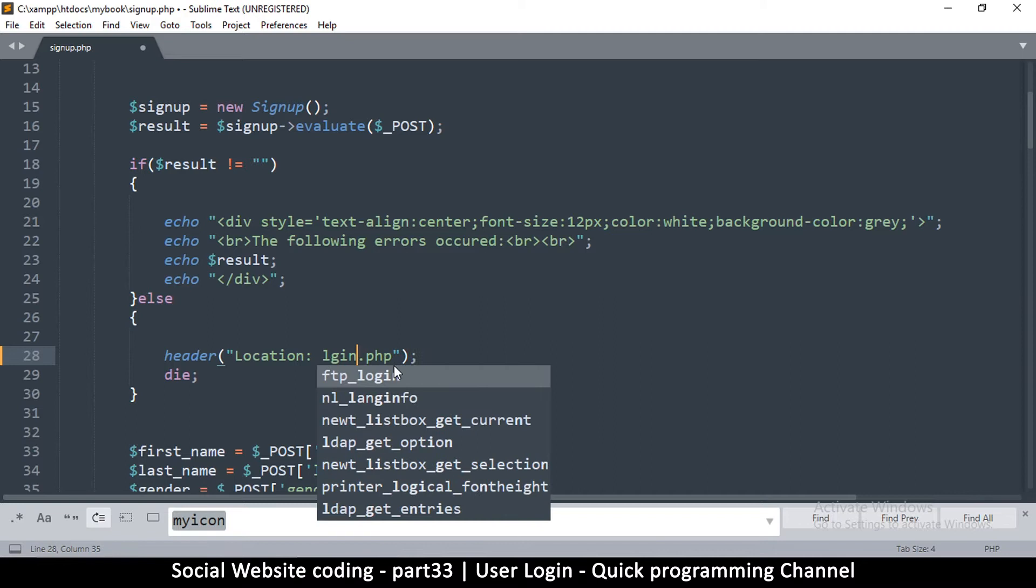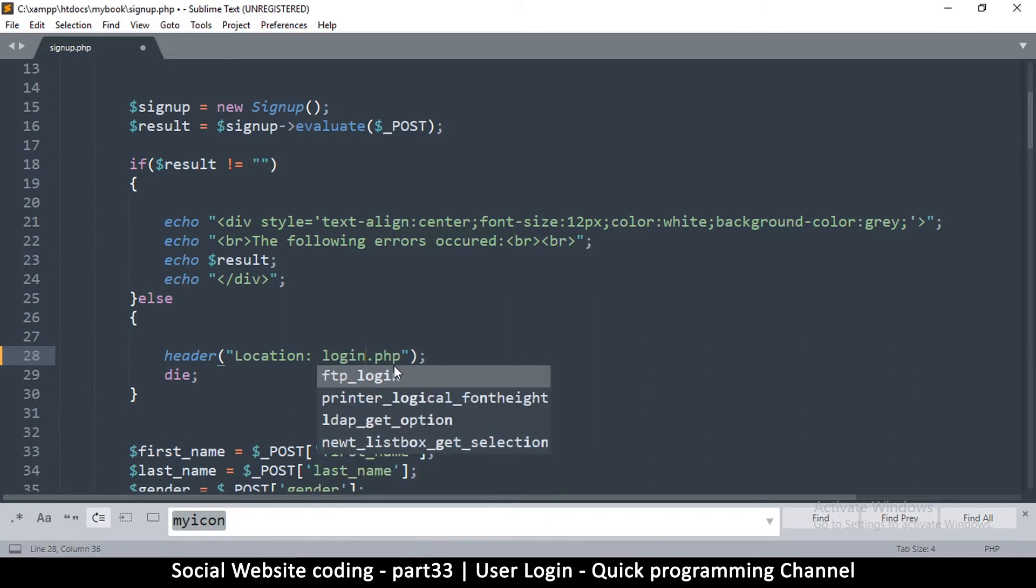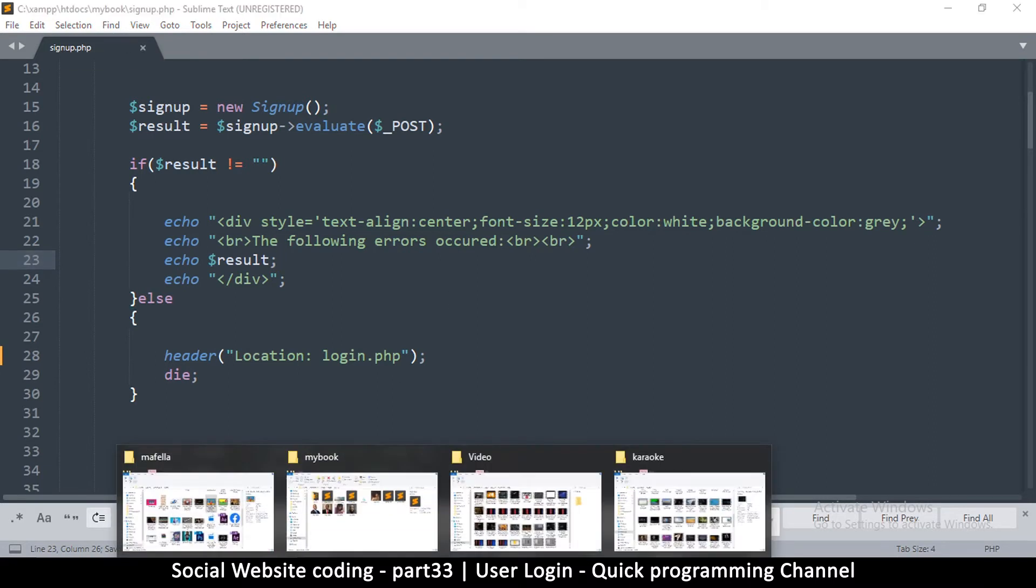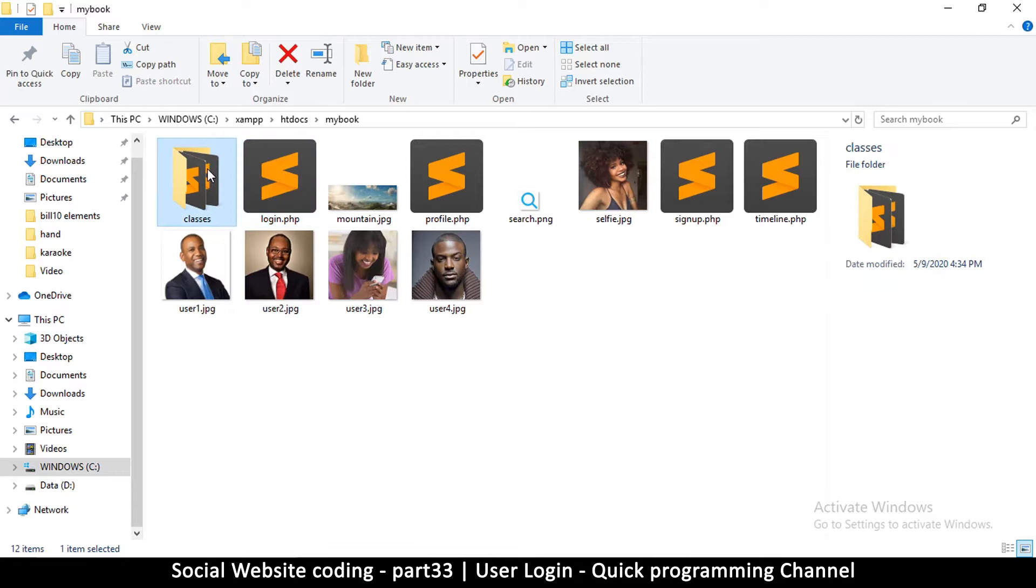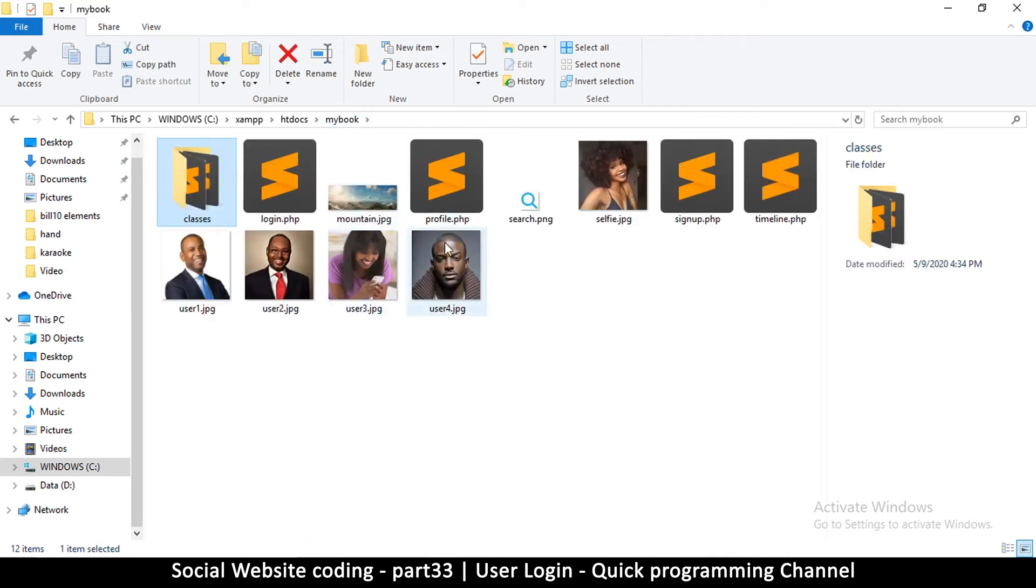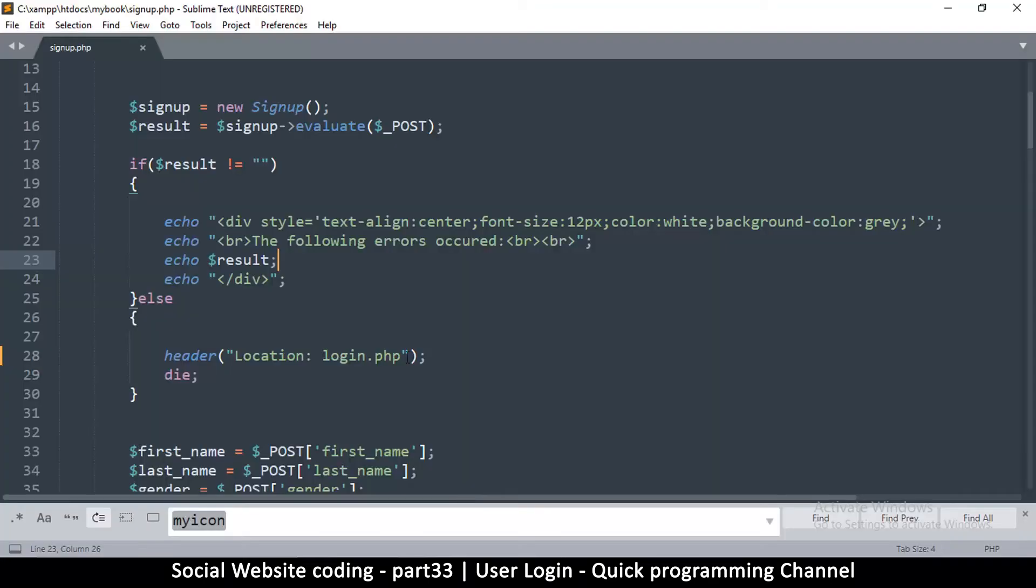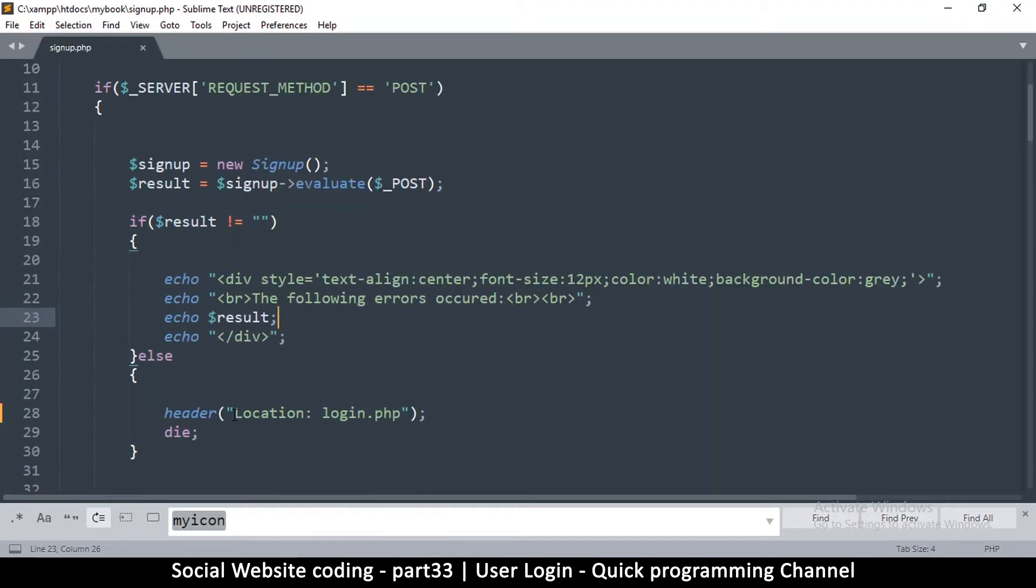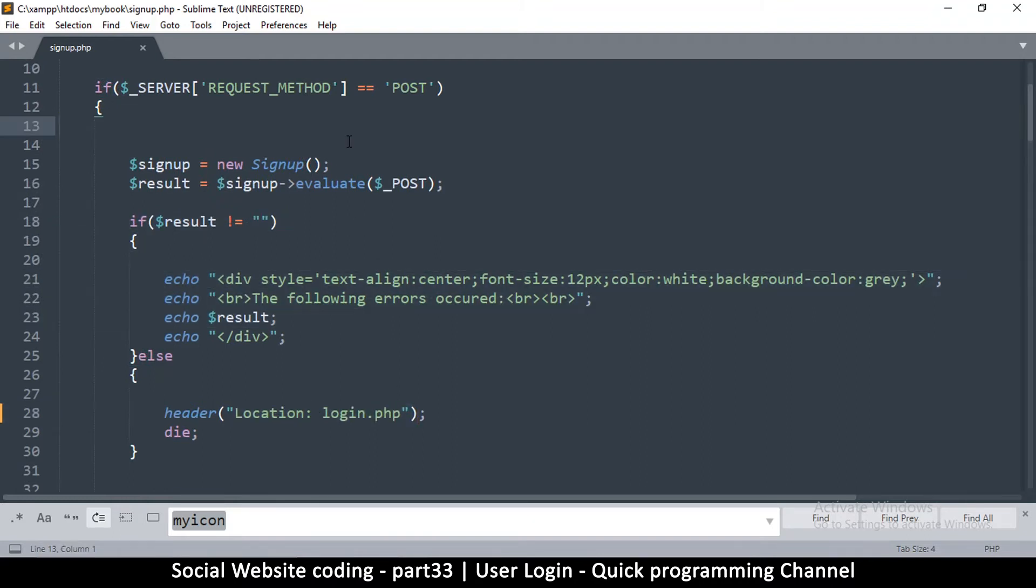I'll change this to login.php. This is in the signup.php page. As you remember, for every page we'll create a class to handle requests, the PHP requests in there. The file I'm editing right now is the signup.php page and this is the part where we're redirecting after everything happens.